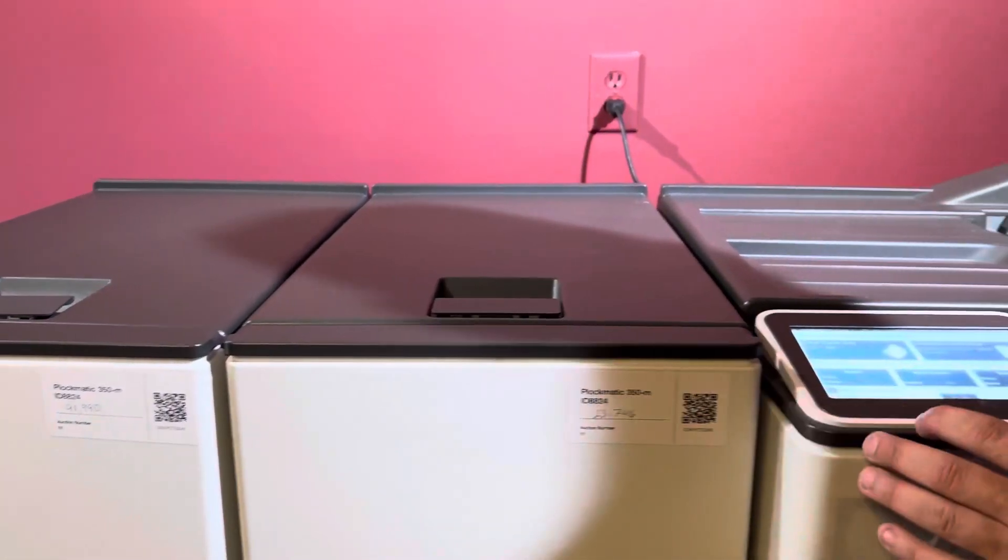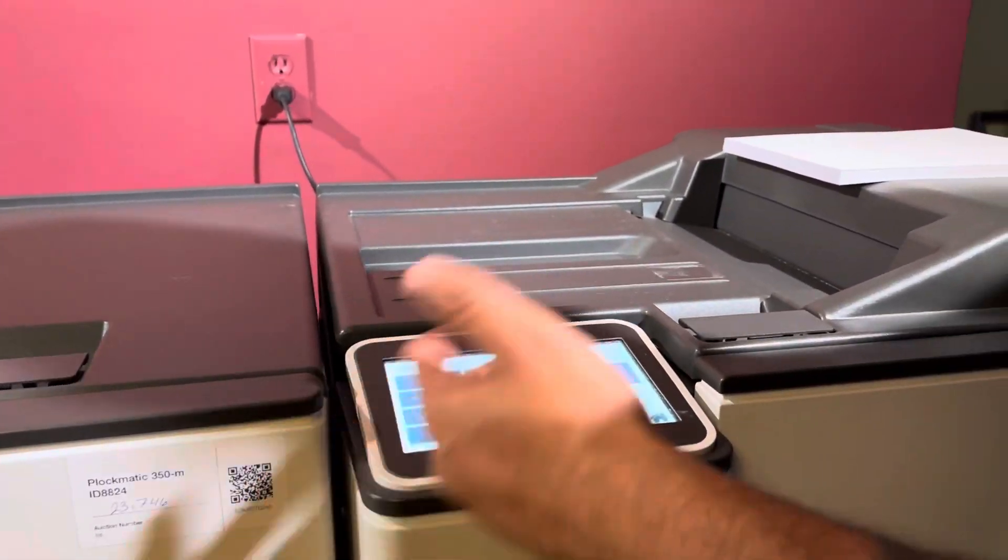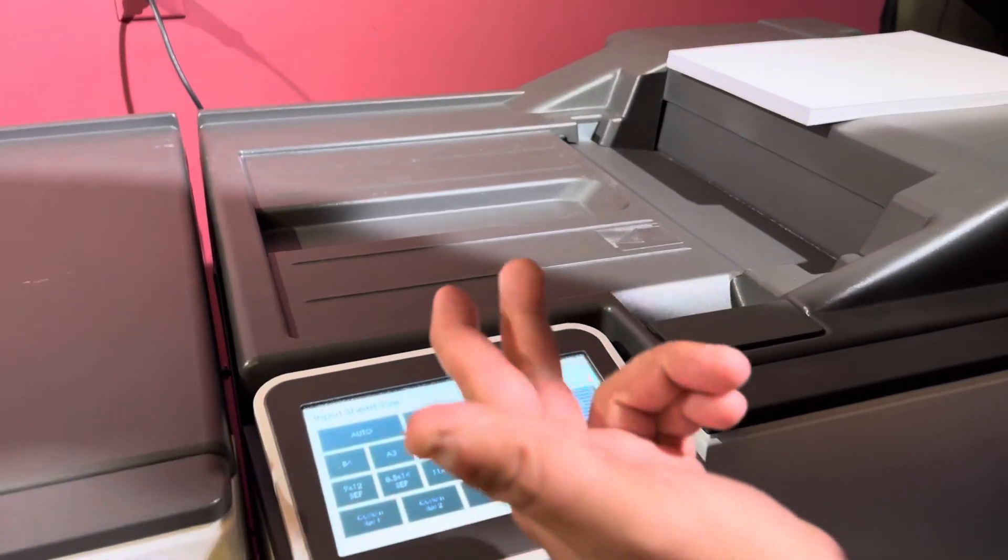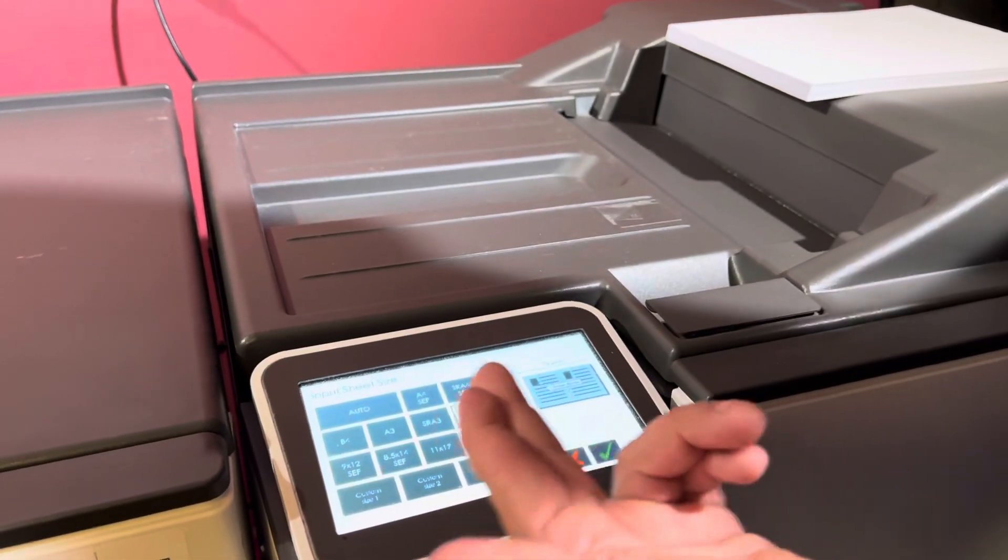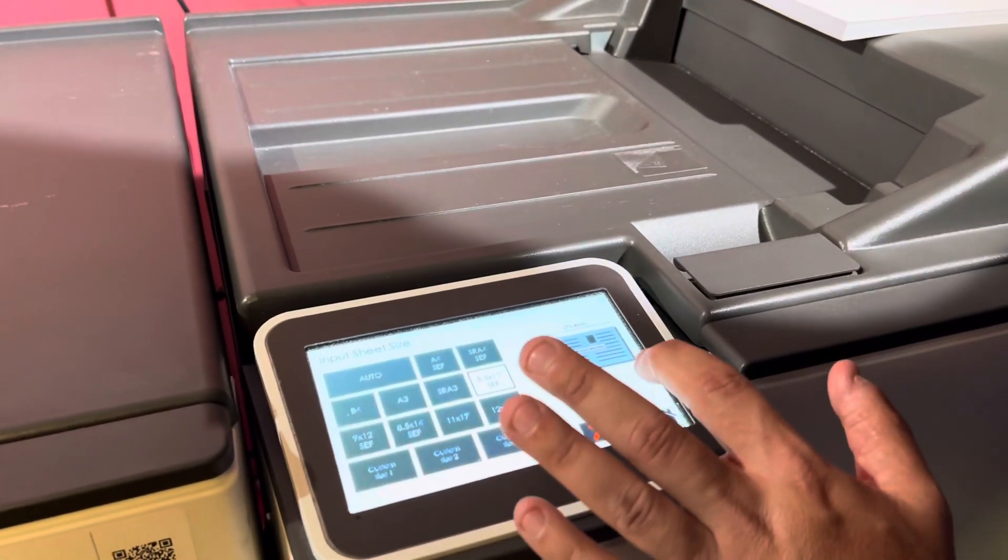You have a full touchscreen panel where you're able to select your different sizes, preset sizes, custom sizes, and so forth.